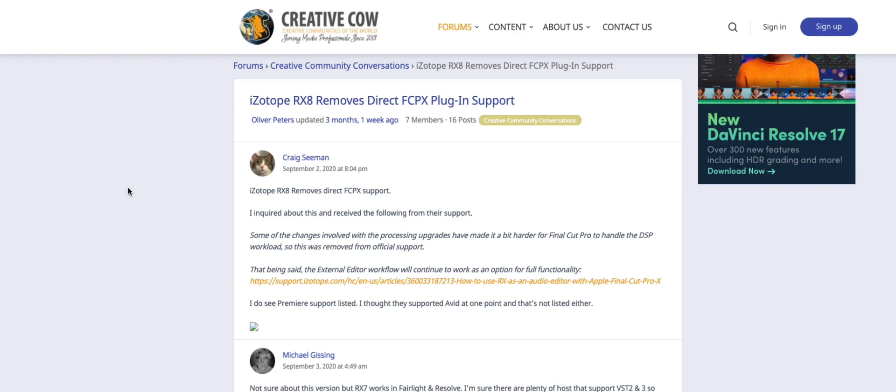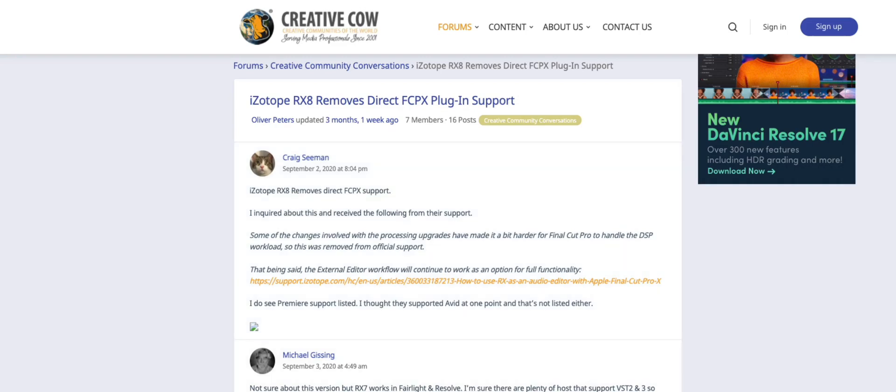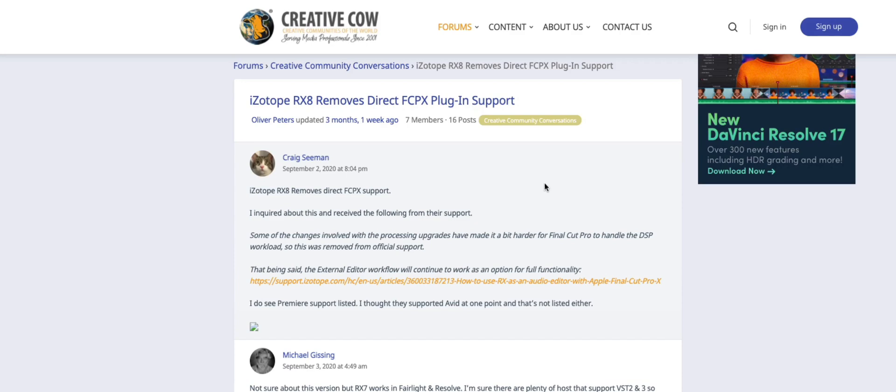Just to show you, this comes from Creative Cow, which is for videographers. This post comes from Craig Seaman and he actually posted this on a couple of different websites. Craig Seaman, I believe, also works for Telestream that makes Wirecast and ScreenFlow, which is the one I'm using right now.